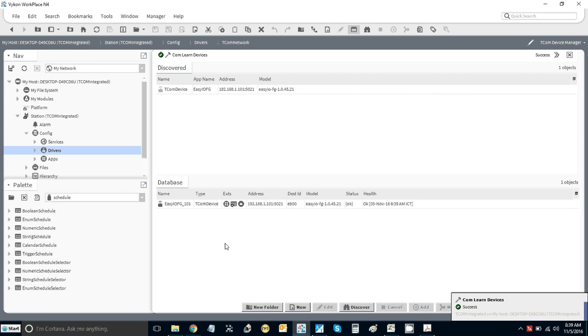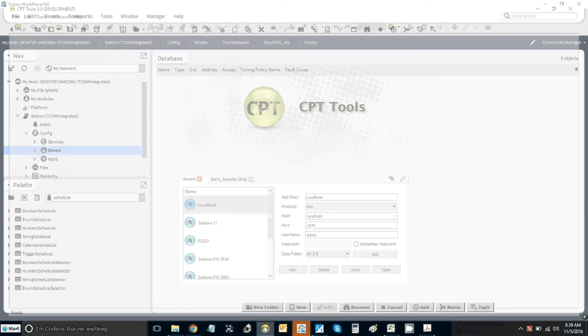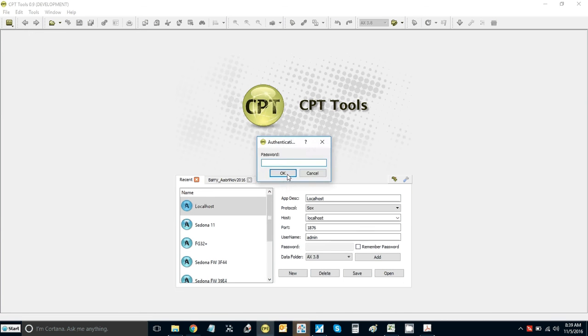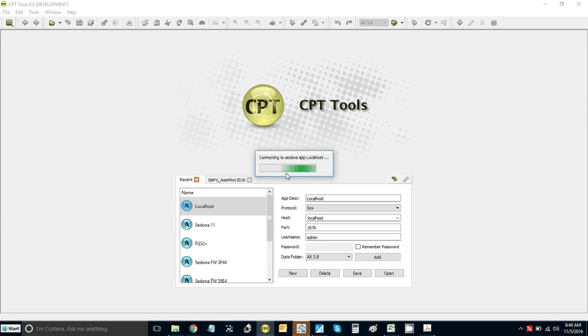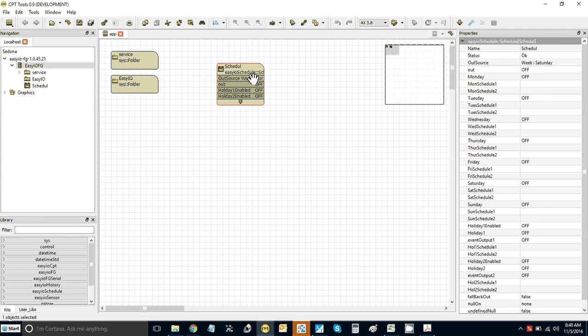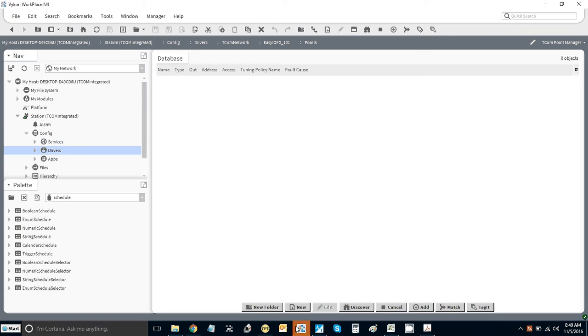What we're going to do is discover the points. We'll go into the schedule in the FG. Let's open it in CPT. Remember this is a virtual FG. If we go to the schedule object, you see we don't have anything in it. Let's say for Saturday we're going to make that 7:00 to 2:00. You'll see we have that time in there.